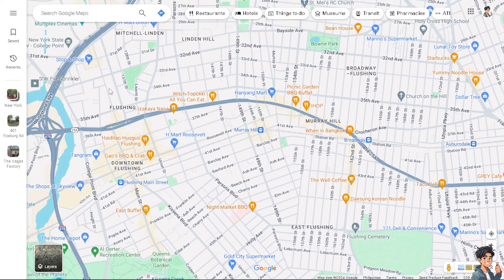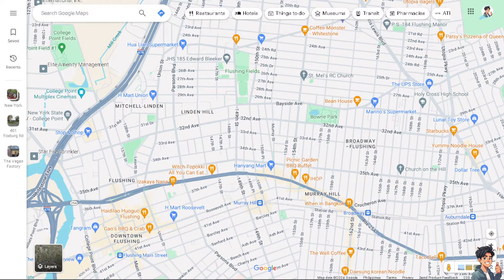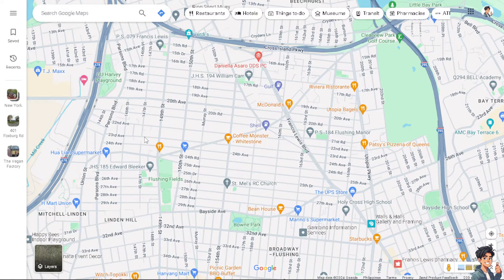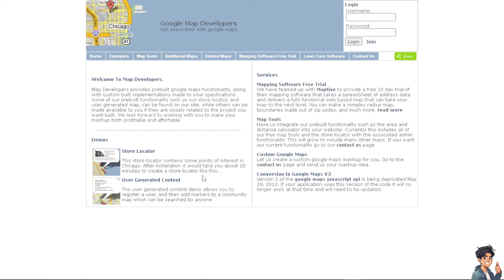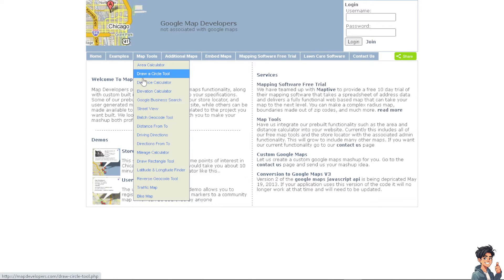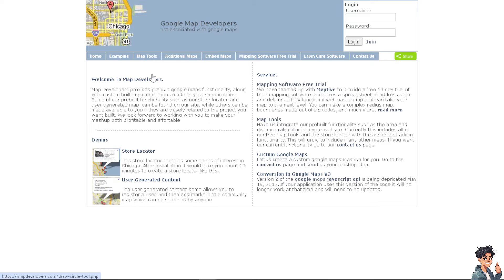When you are in Google Maps, whether you are using the web version or a mobile device, there is no built-in tool that can create a radius circle for distances. What we need to do is go to a website called Map Developers — just type in mapdevelopers.com with no spaces. From there, go to Map Tools and click on the 'Draw a Circle' tool.